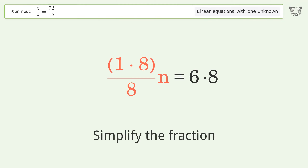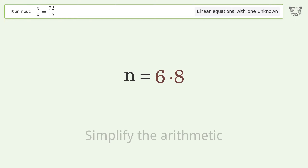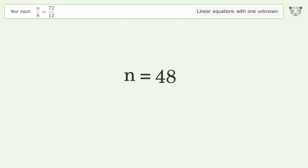Simplify the fraction and simplify the arithmetic. And so the final result is n equals 48.